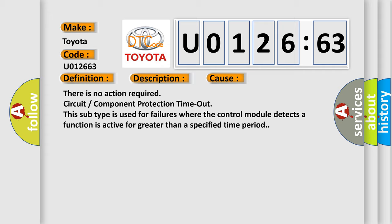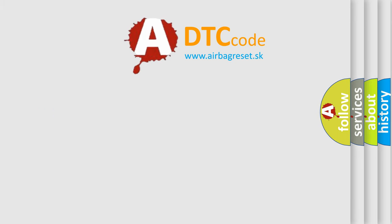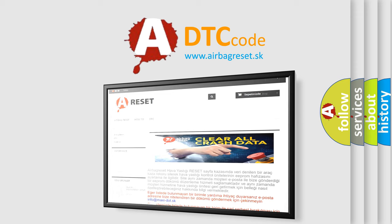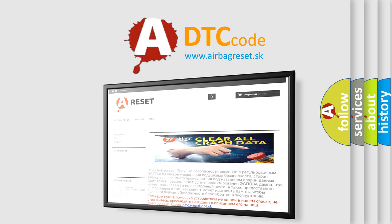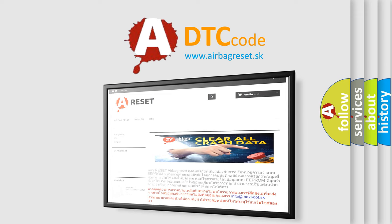The Airbag Reset website aims to provide information in 52 languages. Thank you for your attention and stay tuned for the next video.